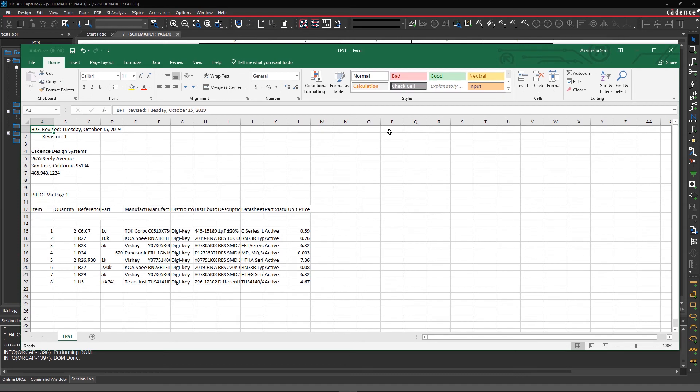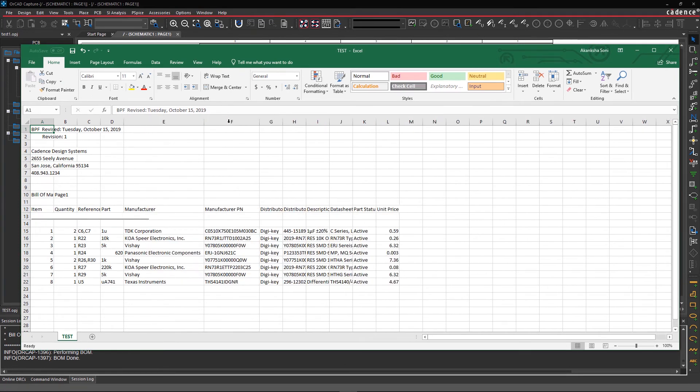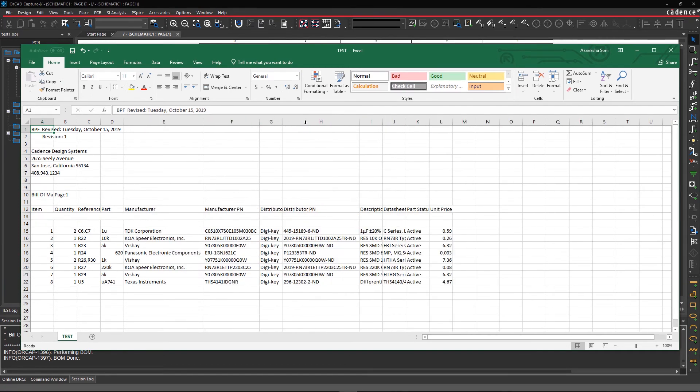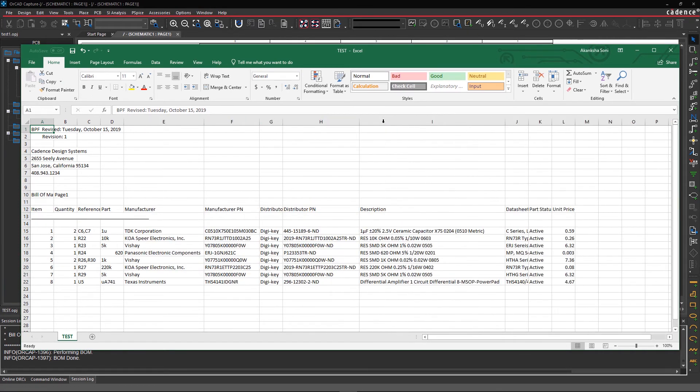An Excel sheet with the complete BOM details will open, and here you can edit it if required and use it for manufacturing your PCB.